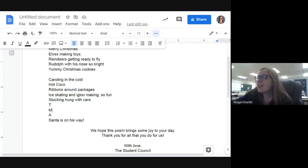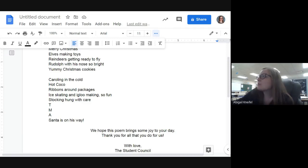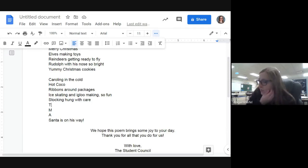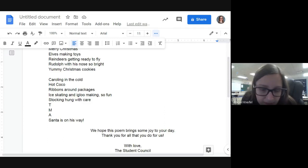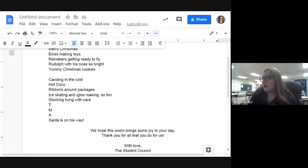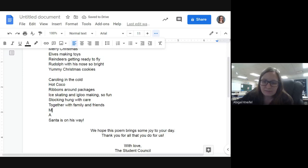Now we have two more: T, M, and A. For T, options include touching hearts, togetherness, toasted marshmallows, traditions, tree, tinsel, toys. I kind of like 'togetherness' — this year is a little different, but spending Christmas with family is a big part of it. So we'll say 'together with family and friends,' because sometimes friends come too.